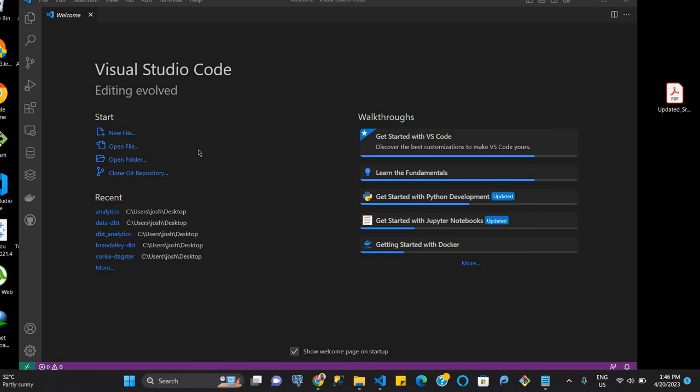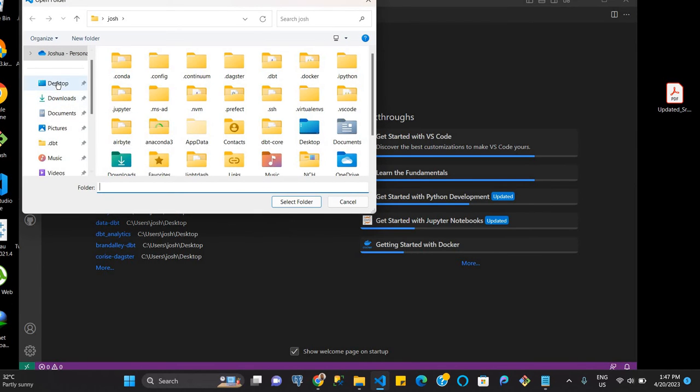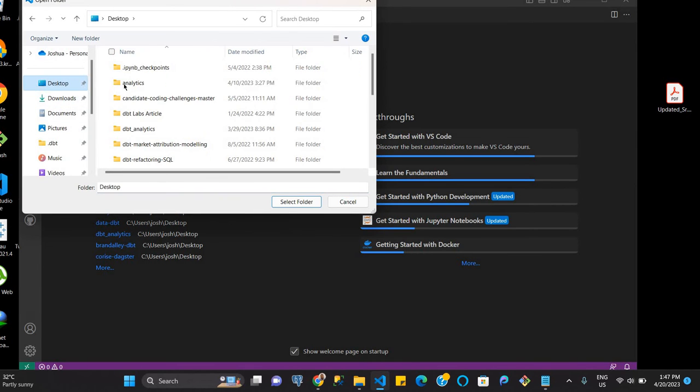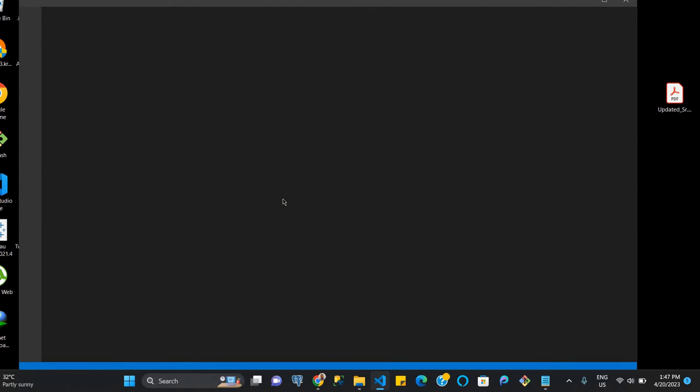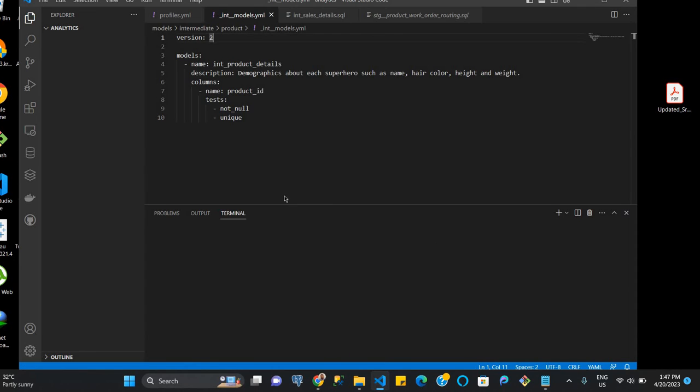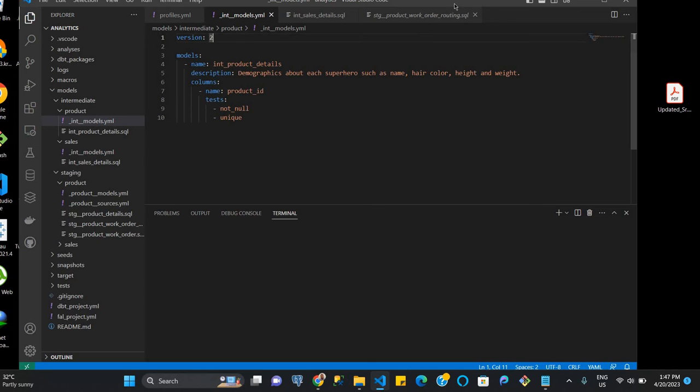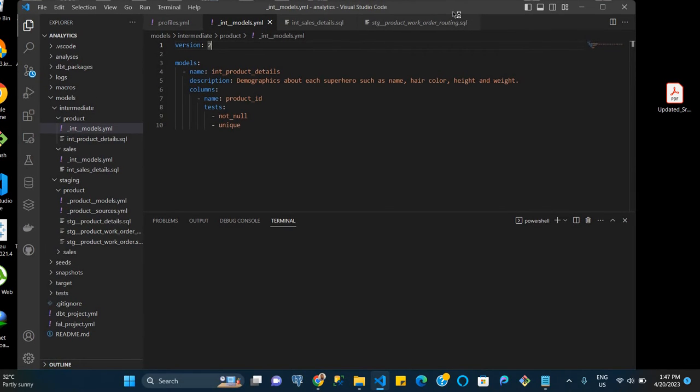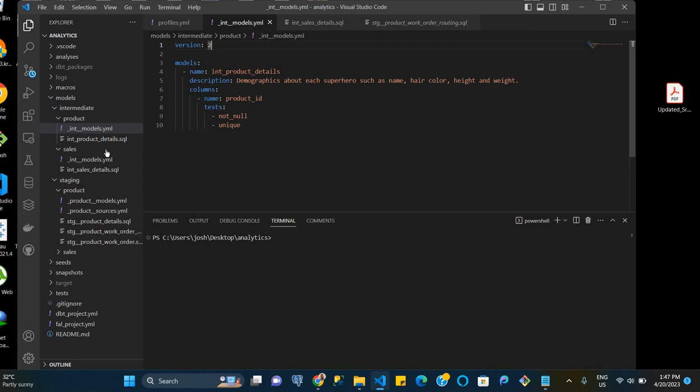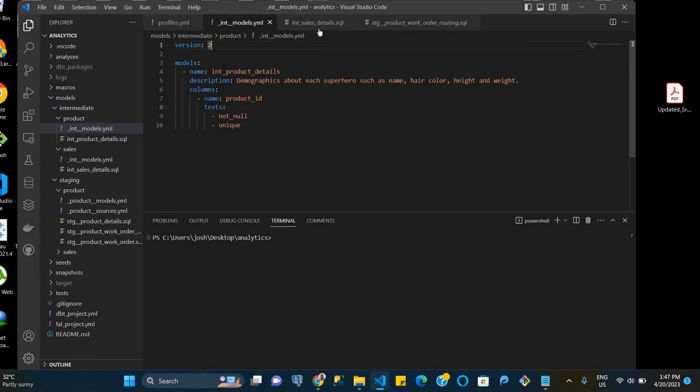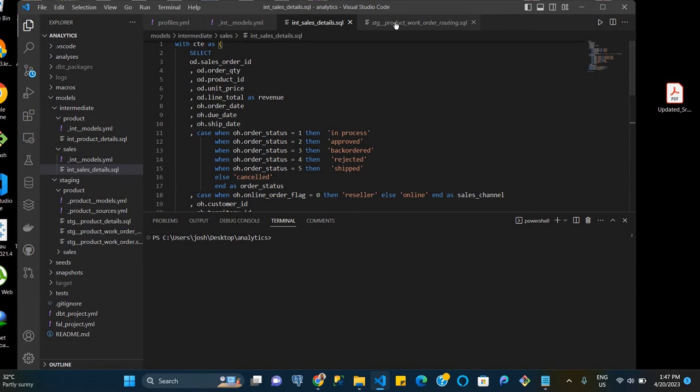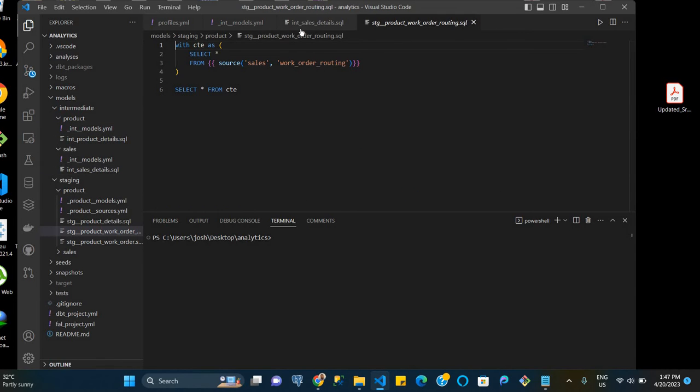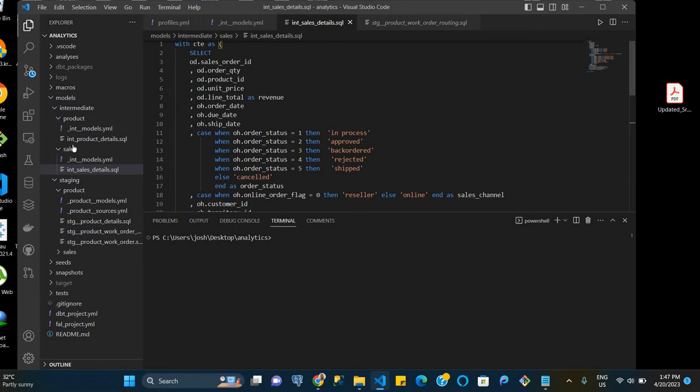The first thing we're going to do now is go through our system and look for an existing dbt project that we have installed there. So we go to our desktop, and then we're going to click on analytics and select that folder. This is a dbt project, as you can see from the file tree, that already exists on its own with models, intermediate staging, and a host of other things.